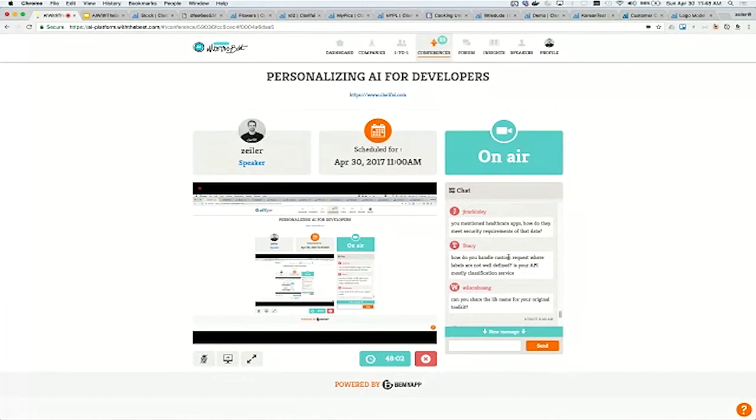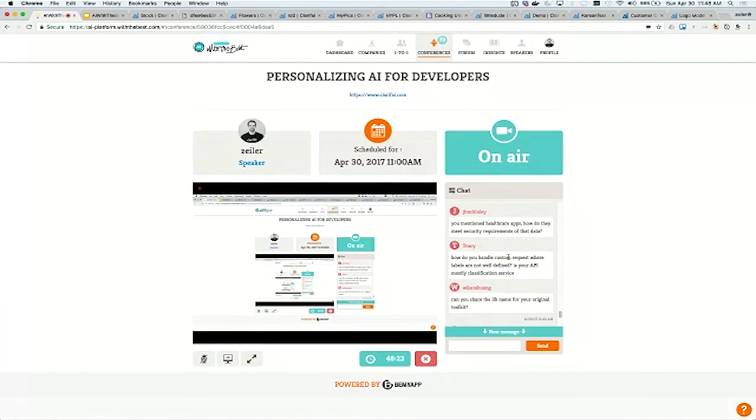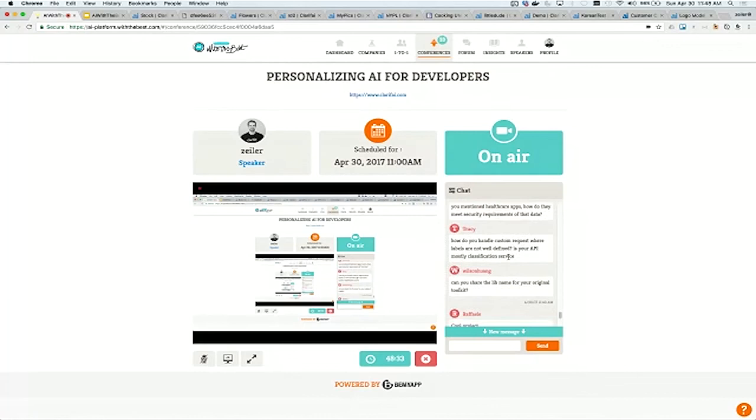You mentioned health care apps. How do you meet the security requirements of that data? To date, we're not HIPAA certified. It's something we're working through and gathering the needed steps to become that. We're waiting on more customers in the health care space to educate us on the different compliances that they would require. It's not always needed that you need HIPAA. Different countries have different regulations outside of HIPAA. Please reach out and let us know which ones you require.